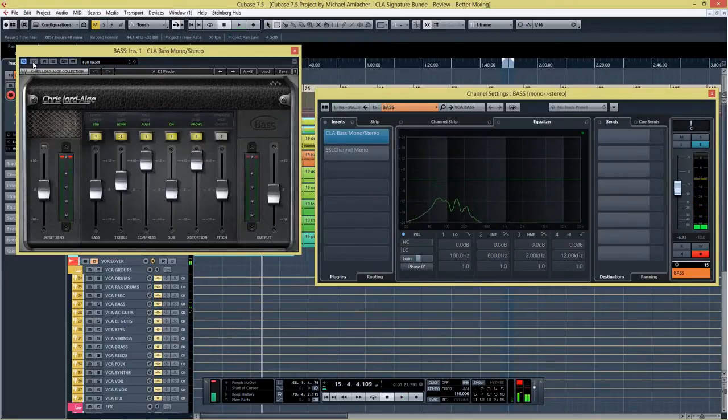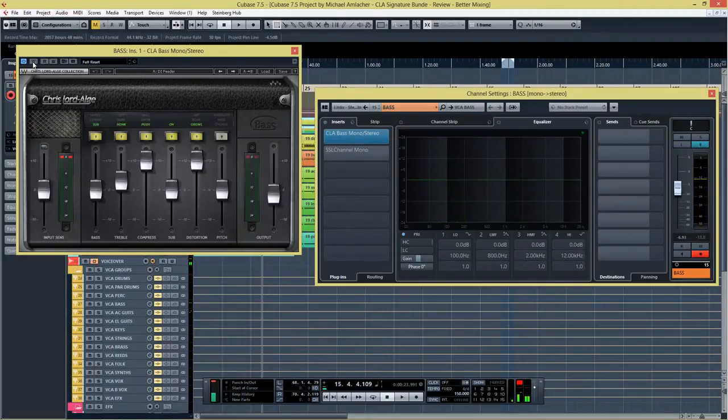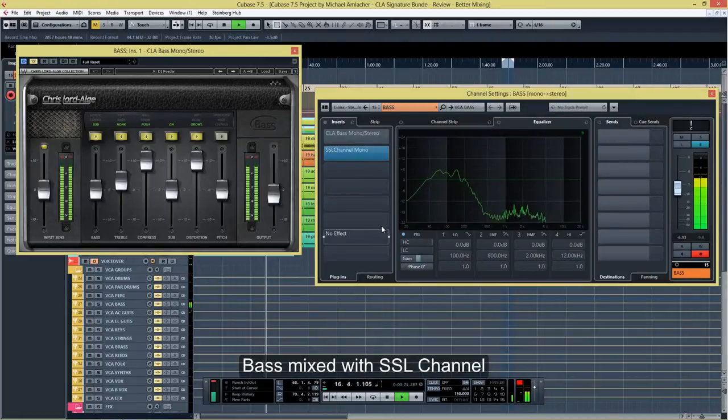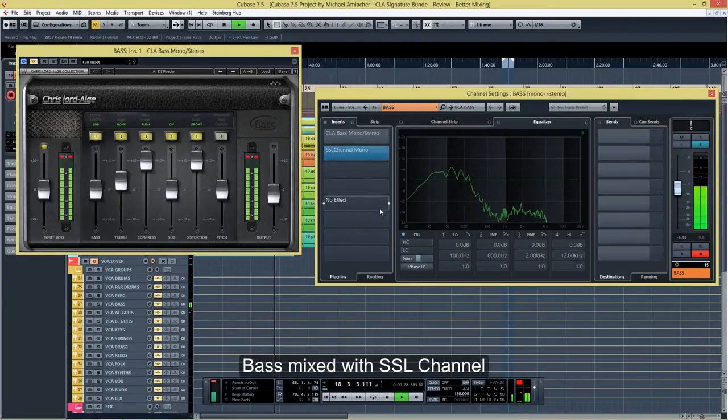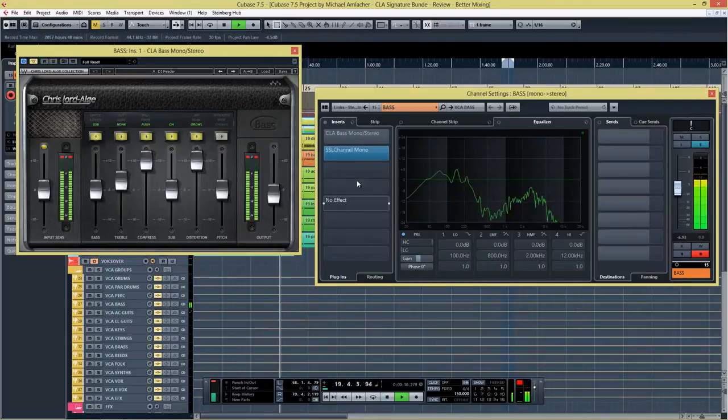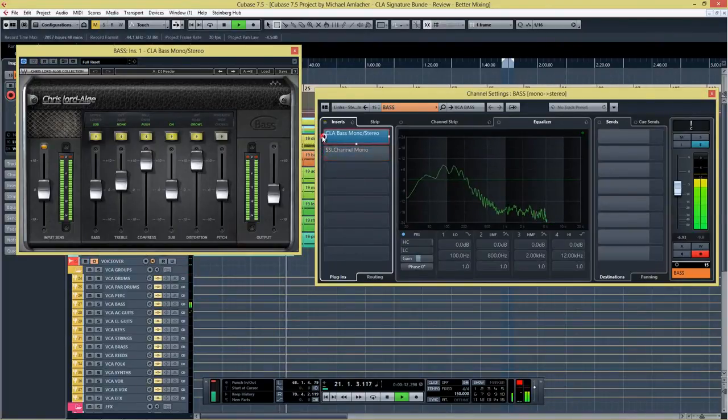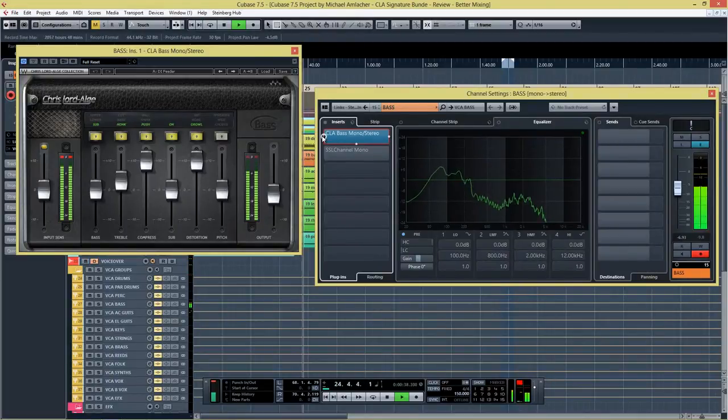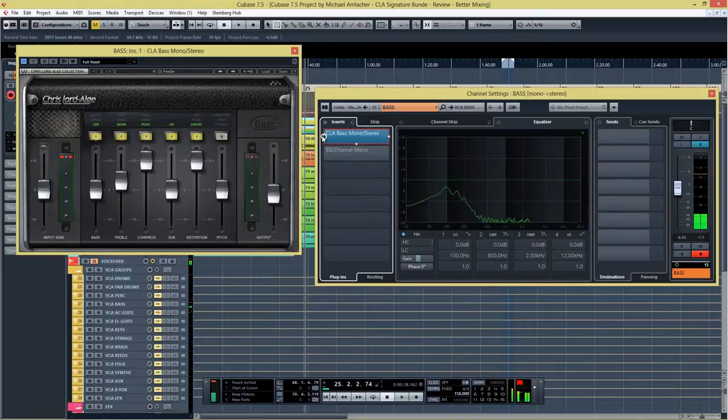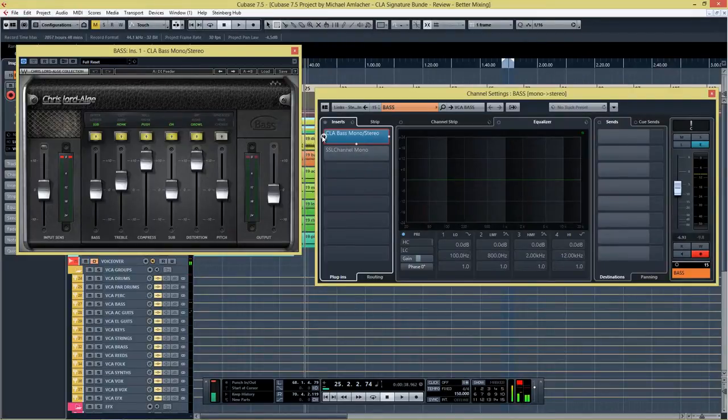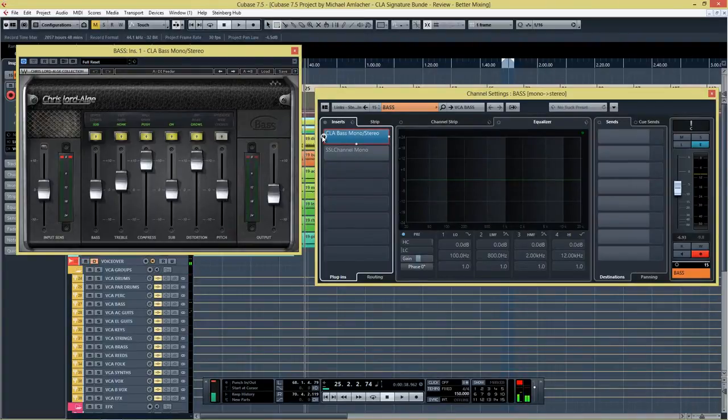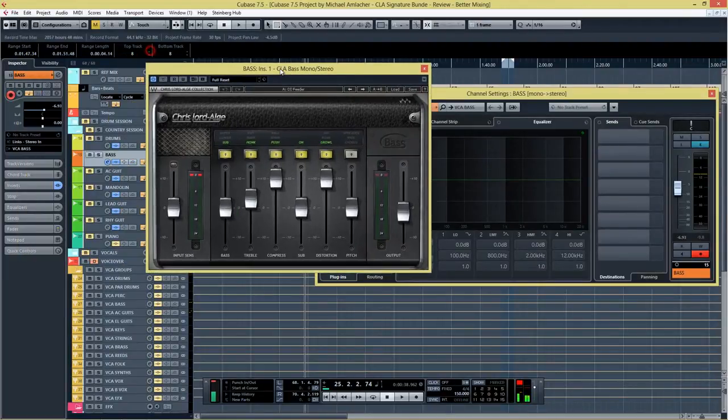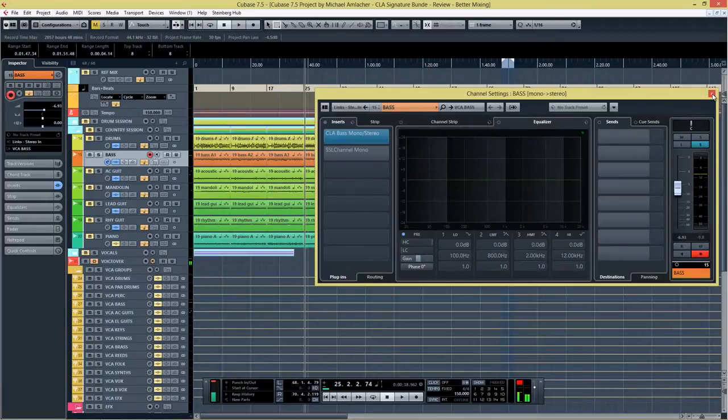So let's take a listen to the bass guitar and then I'm gonna add in the plugin. Okay you can hear how the bass guitar gets better defined when I activate the plugin and it sounds much more in your face. I also mix the bass guitar with the SSL channel so let's take a listen at that one. Honestly I like the CLA bass much more. Maybe I should take an overhaul how to mix my bass guitar.